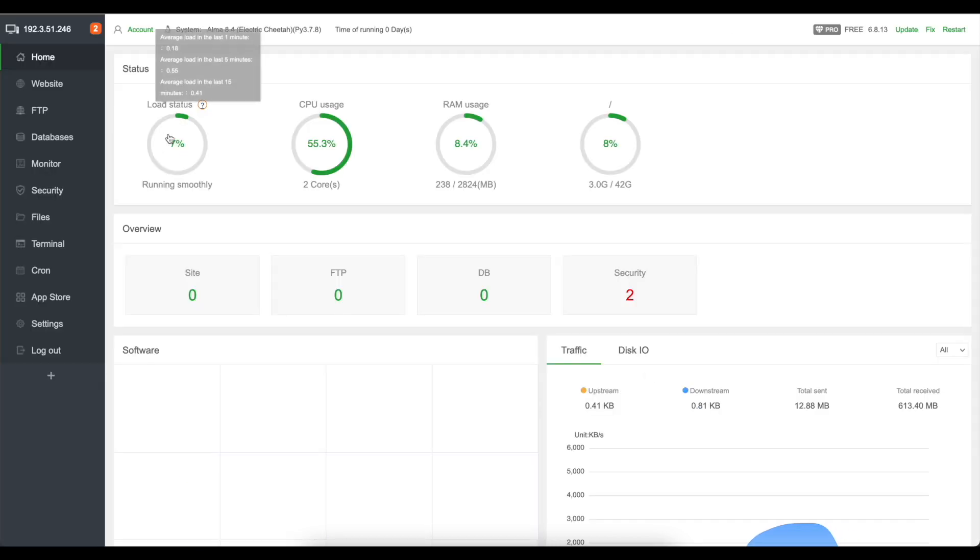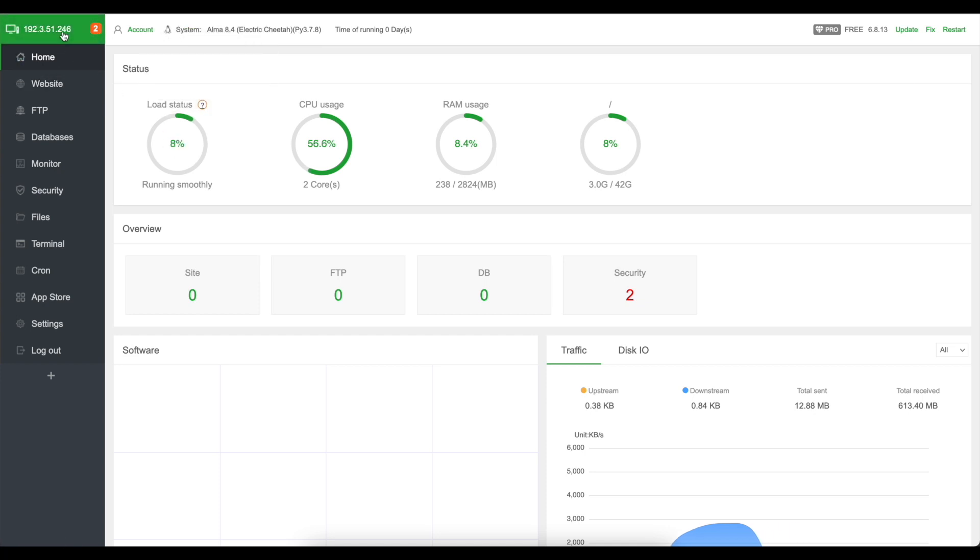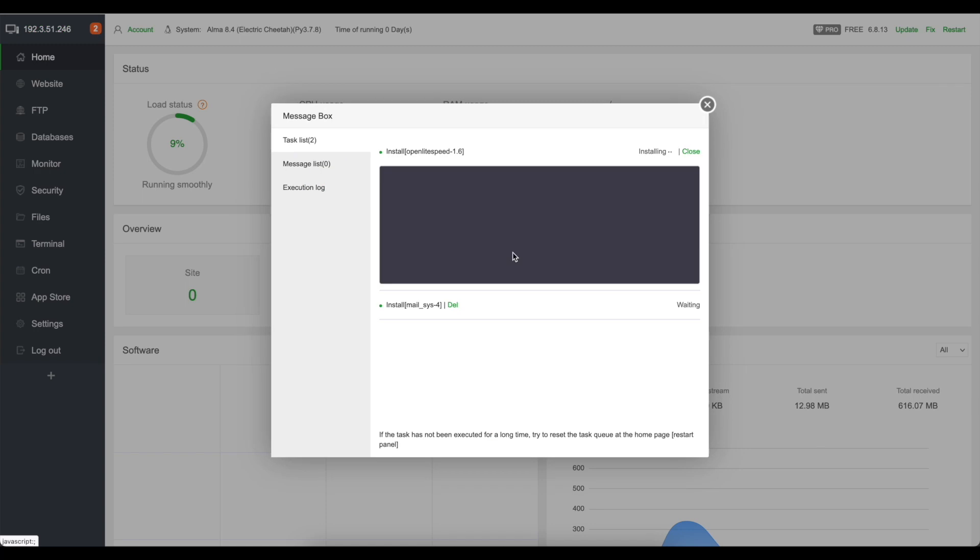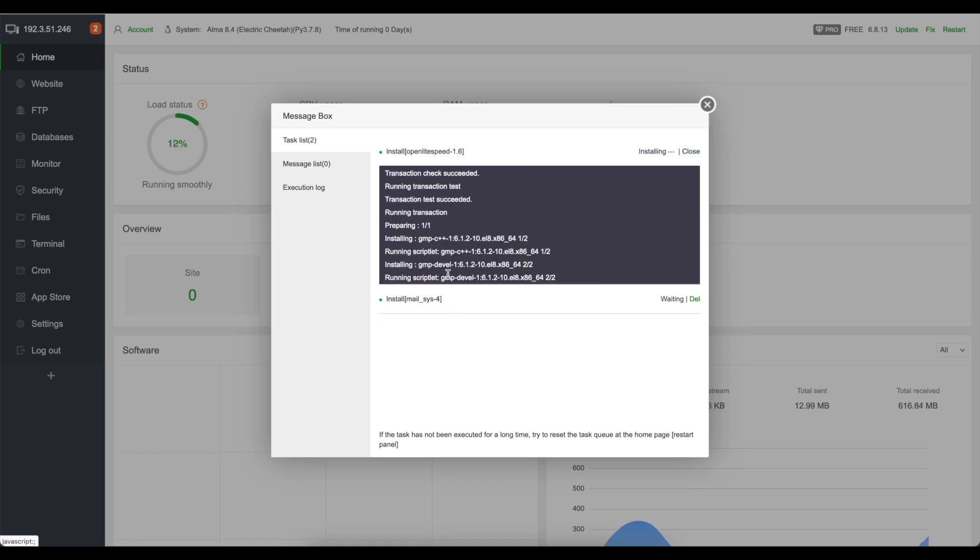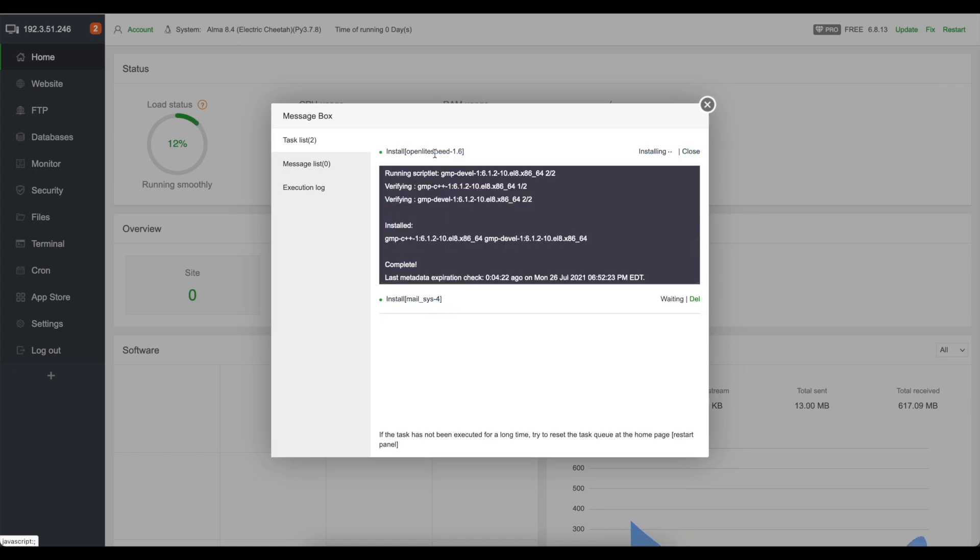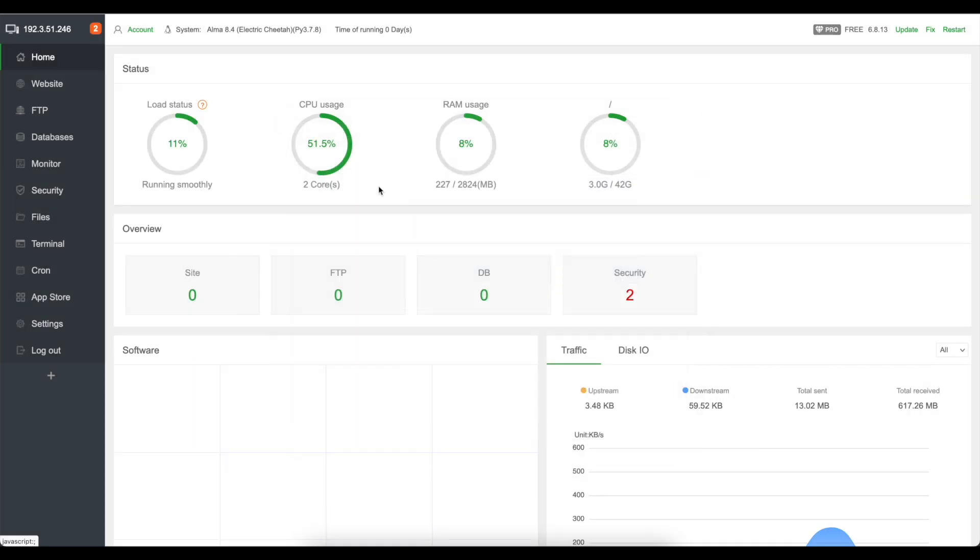So we're doing pretty well here while it's installing. So we can see the progress by clicking up the top here and as you can see the mail system is queued to install. OpenLightSpeed is installing and yeah it's just a very easy panel.